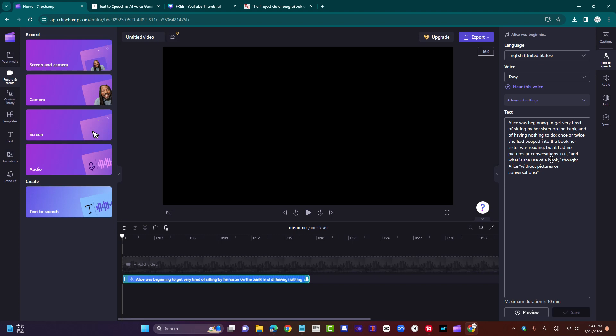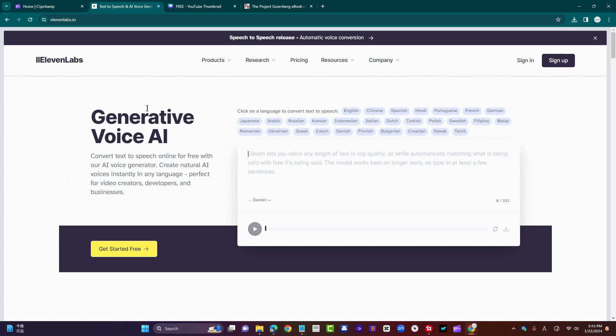And what is the use of a book, thought Alice, without pictures or conversations? It's very difficult for the AI to differentiate between those two different registers or tones, and Microsoft doesn't do that. Let's see if Eleven Labs can pick that up.